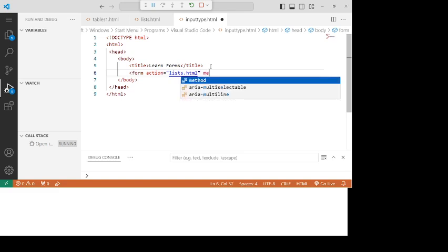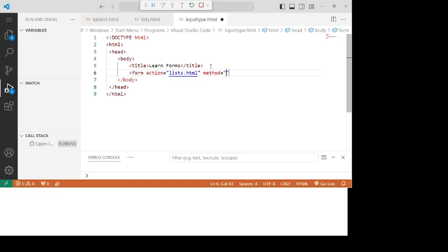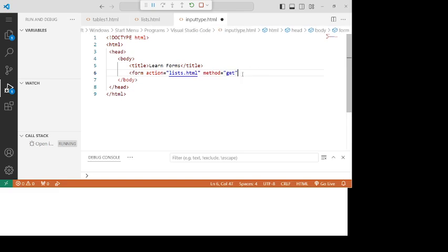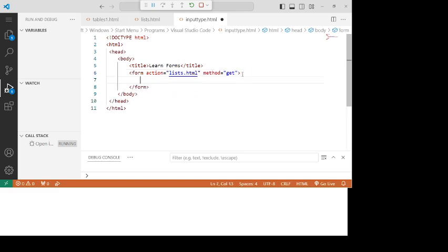After that, you need to write the method. Method means you can use the GET method or the POST method. If you are providing sensitive information, use the POST method; otherwise, you can use the GET method in general.